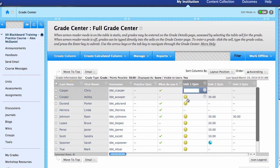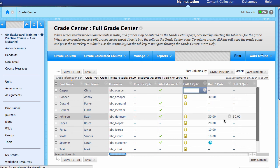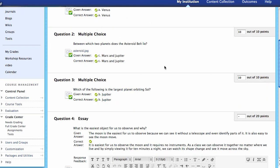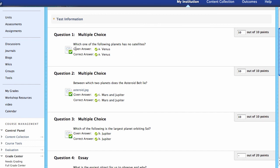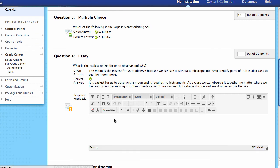I'm going to go ahead and look at the attempt. Inside of the attempt I can see what they did — they answered this question with Venus, correct; Mars, great; Jupiter, great. I can see the number of points for each. Then I get down to an essay question and this is where I can see the student's response.